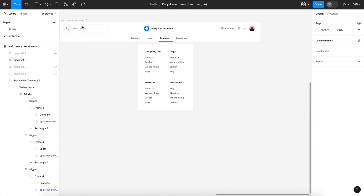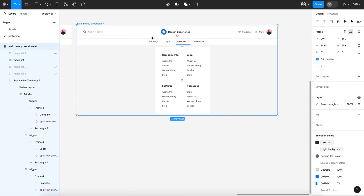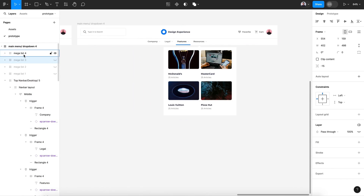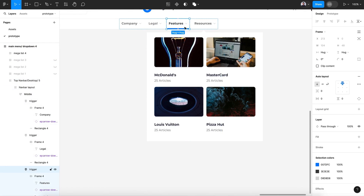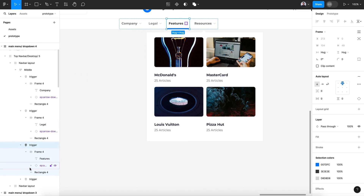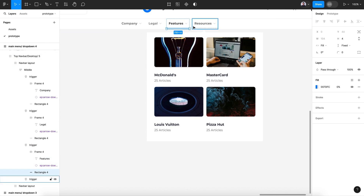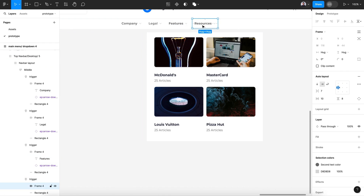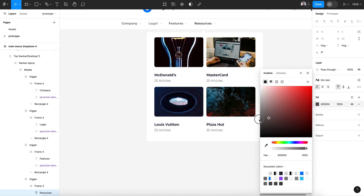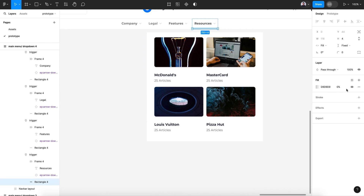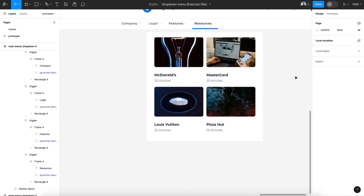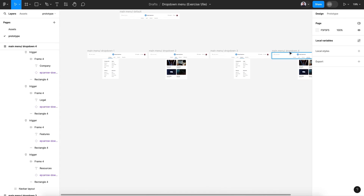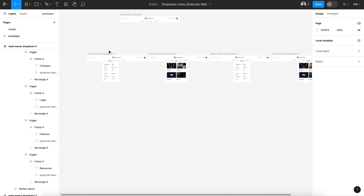One last thing — Command C, Command V for drop-down four. Hide list three and reveal list four. For the hover rectangle this is zero opacity and default gray — let's make it darker gray. Make all the label rectangles darker gray, and the last layer for our trigger rectangle set to blue. Now we have four frames, each one with a drop-down menu for each link, plus our default menu.